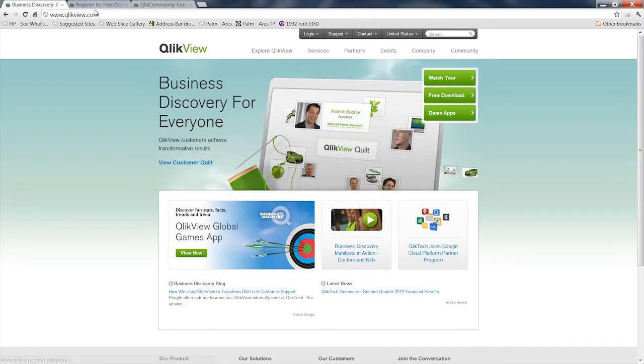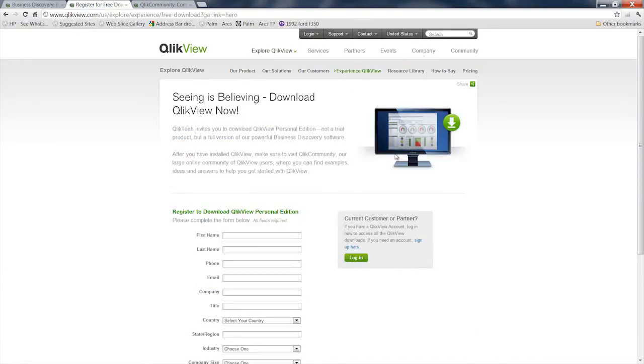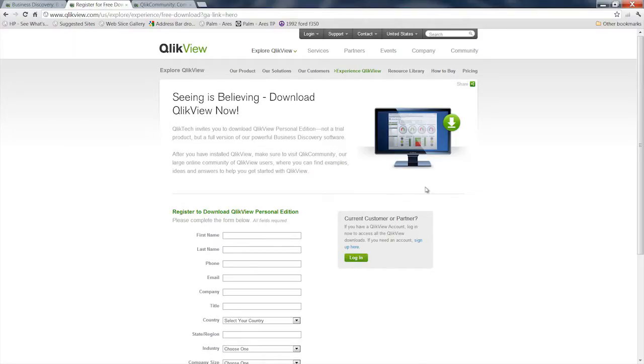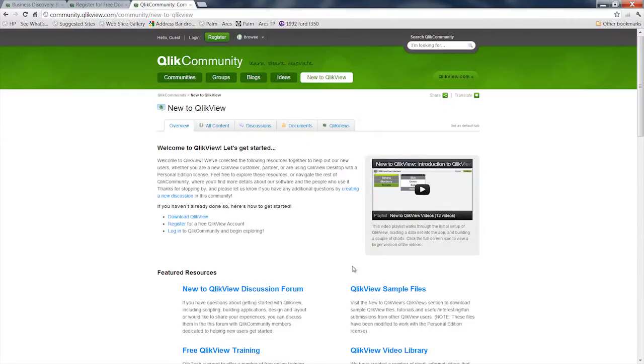So you can also go to their website where you can get a free download of the QlikView application and all the documentation on how to use it. And they also have a wonderful support community page where you can learn more about it.